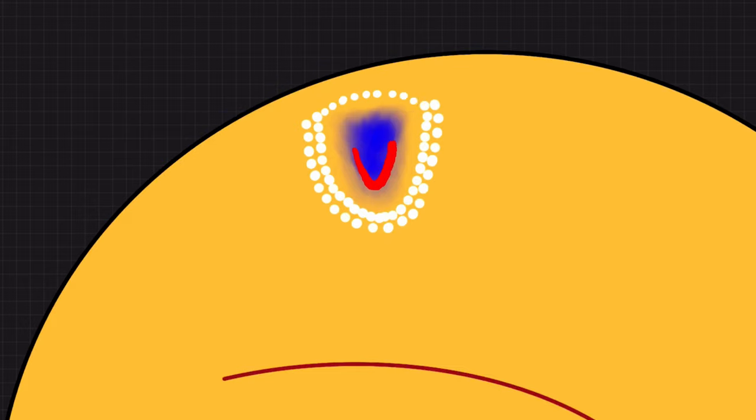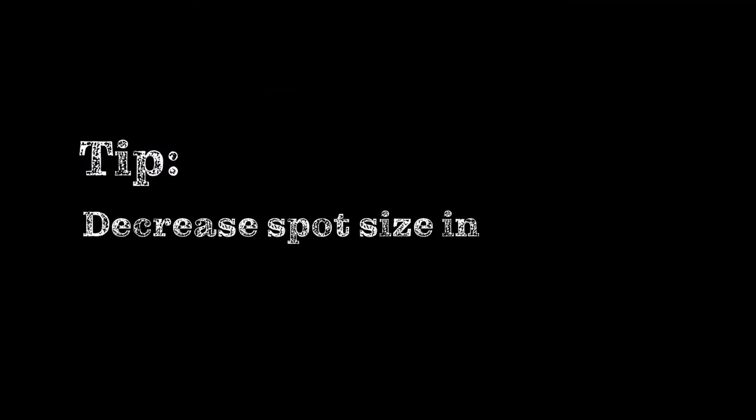So try to set at least one row anterior to the tear. If you can, it's even better to put two rows. And here's a little tip: decrease the spot size for the periphery if you're using a classic ophthalmic lens, because they distort and stretch the spot in the periphery.